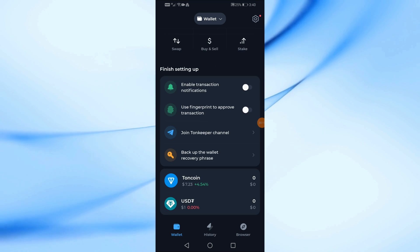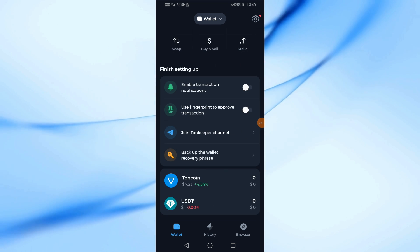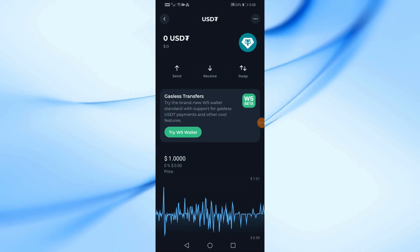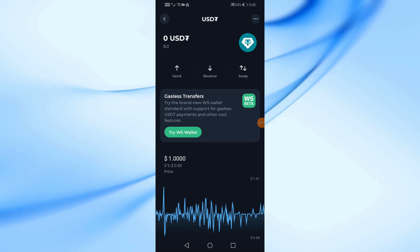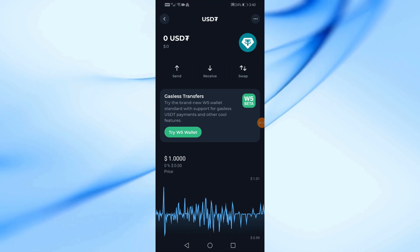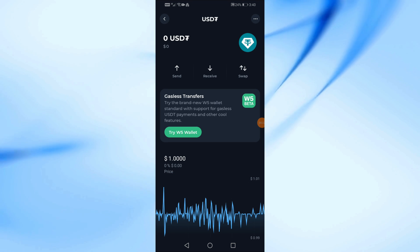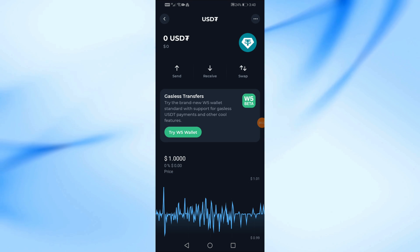Then scroll down a little bit here. Now click on the USDT option. After that, click on the Receive option at the top.